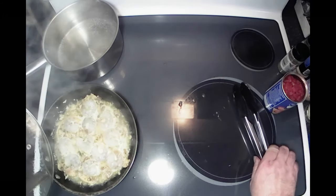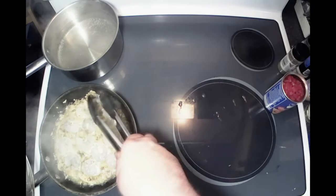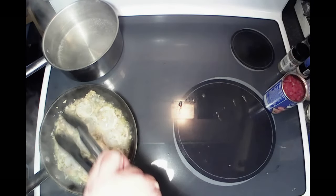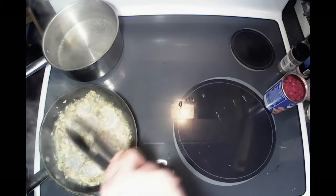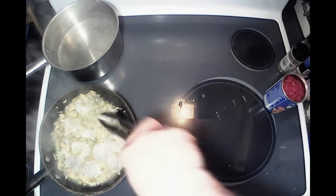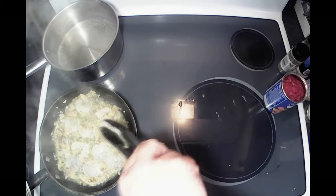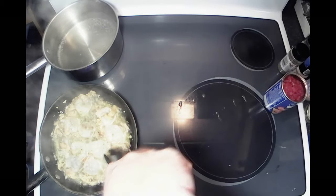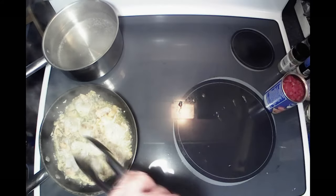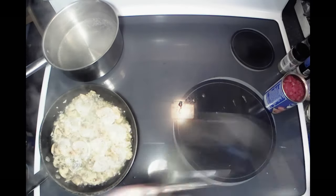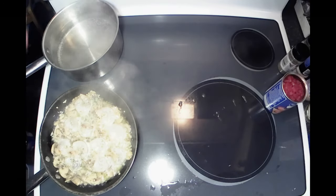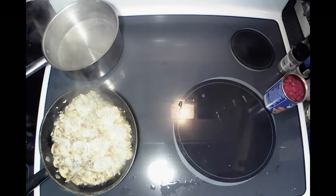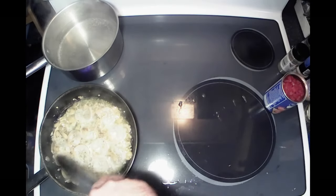I'm gonna flip the shrimp over here. All right, I'm gonna turn the heat up just a little bit on that, try to reduce that liquid down some, make it a little bit of a thicker sauce there.